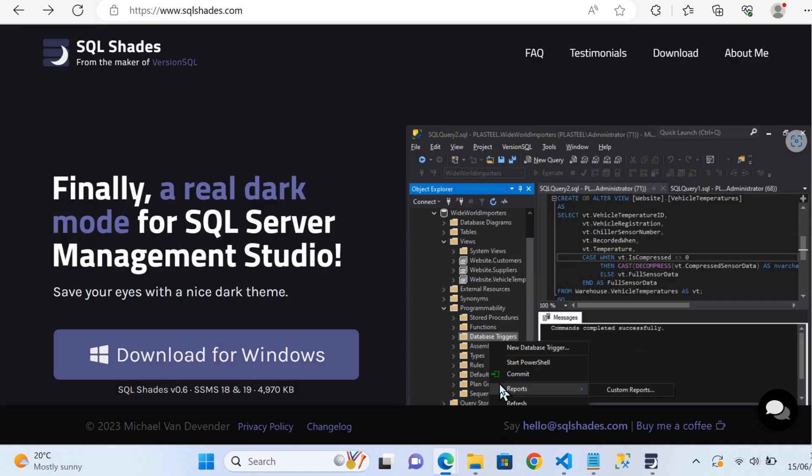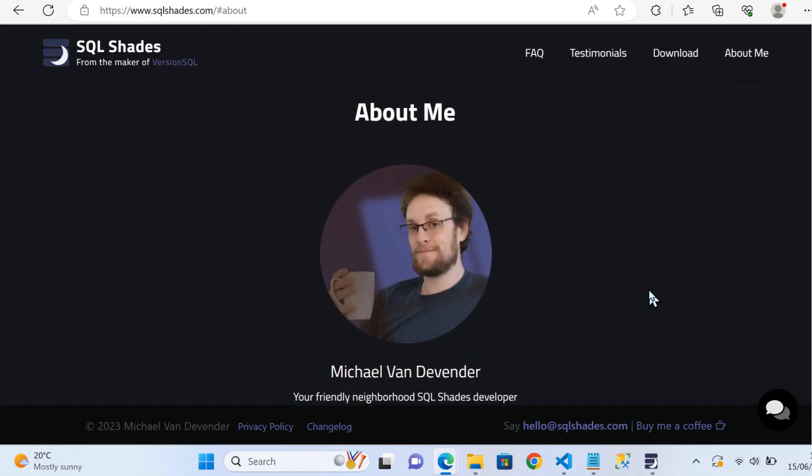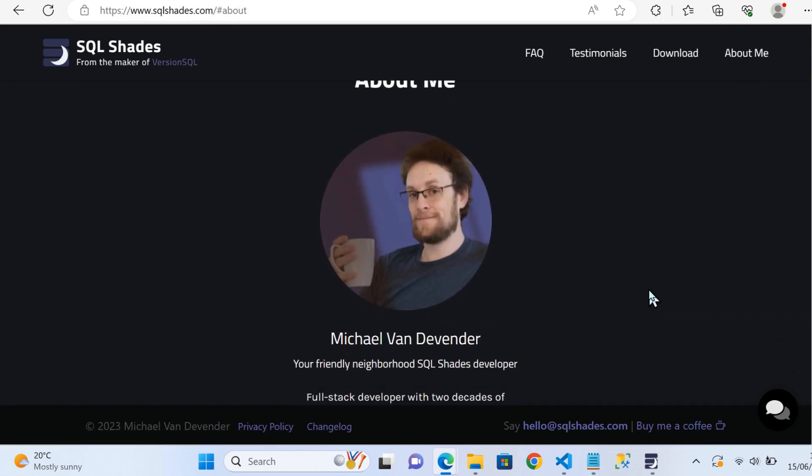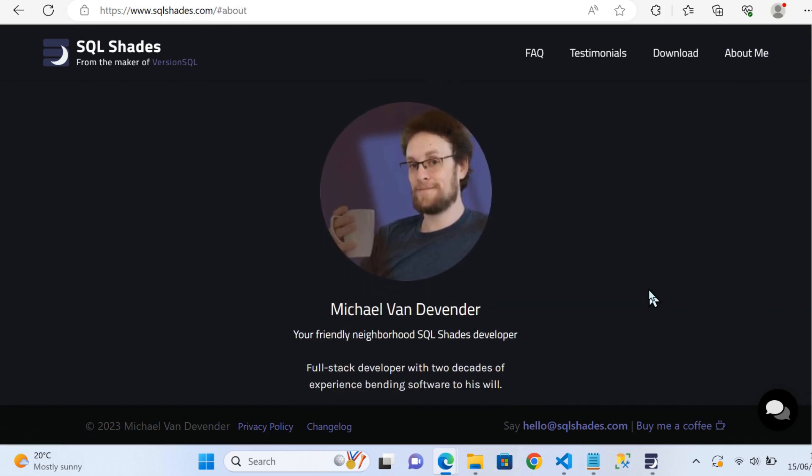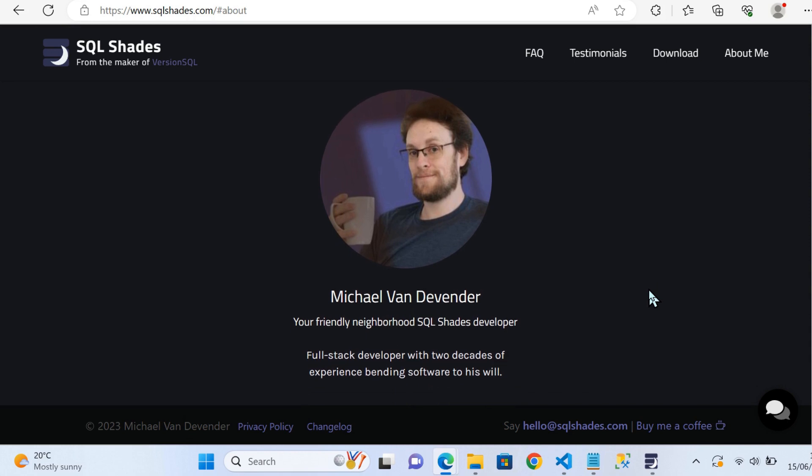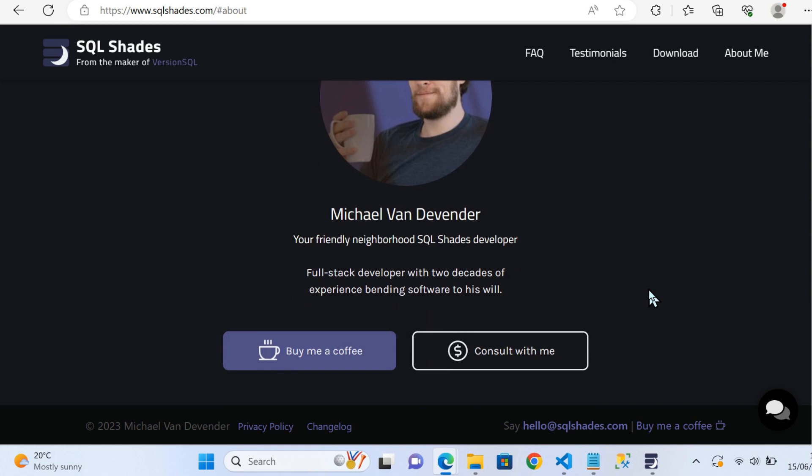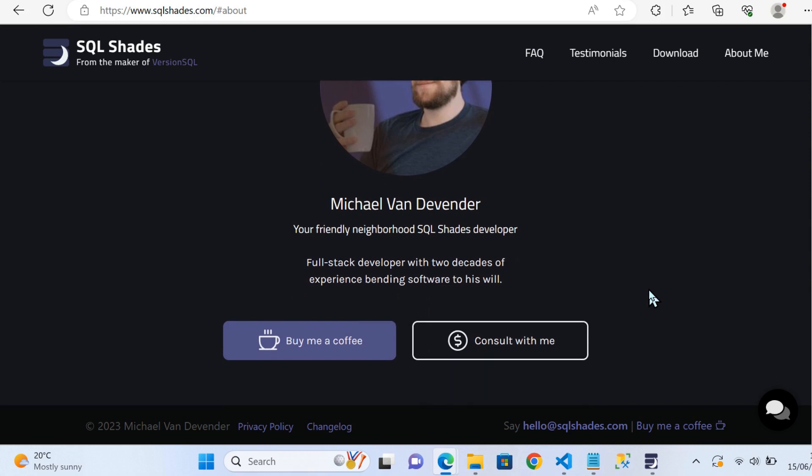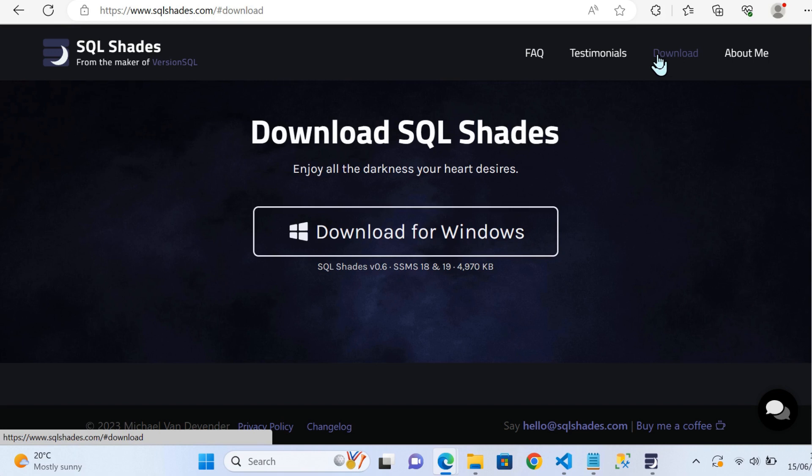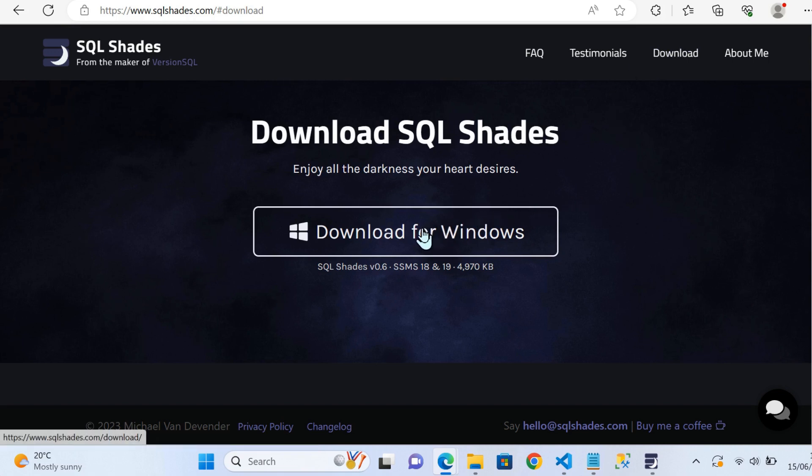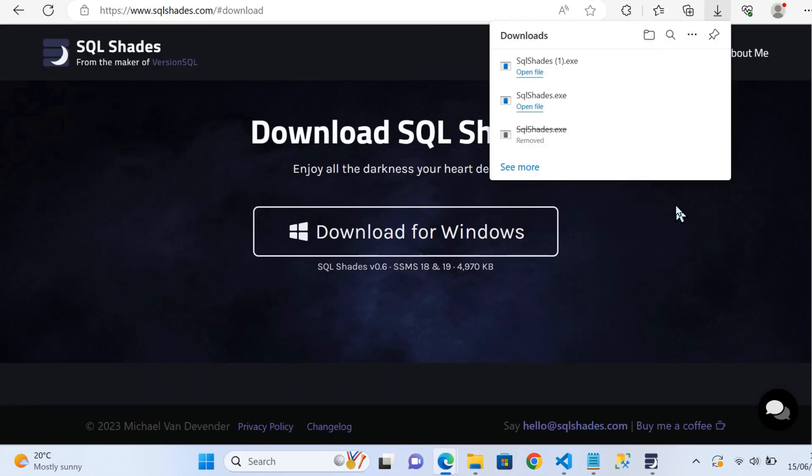Now I've come across this brilliant extension, SQL Shades, that does exactly what it says on the tin: a real dark mode for SQL Server Management Studio. Everything is covered, all elements of SSMS. This is the developer here, done a fantastic job. If you do fancy supporting, you can see on the website there's ways to do that.